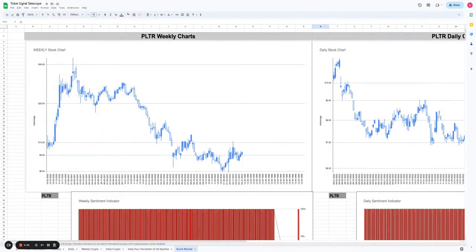Hello, today we're going to take a look at Palantir. This is one of the darlings of the COVID experience. People loved this stock back in 2020.